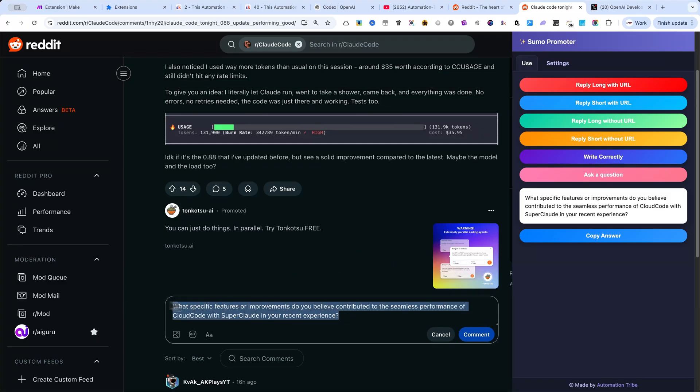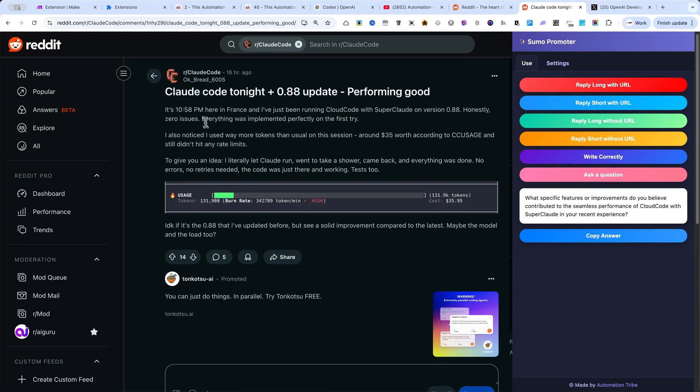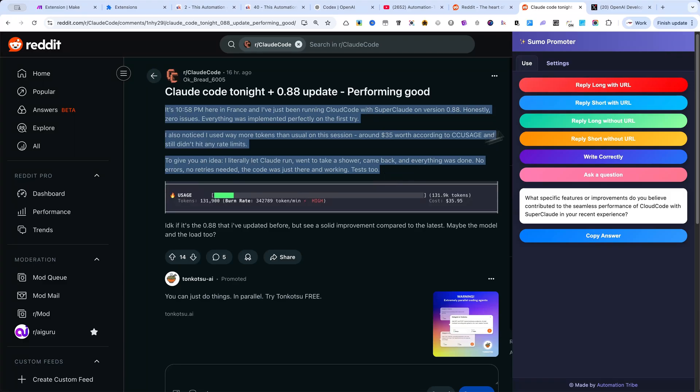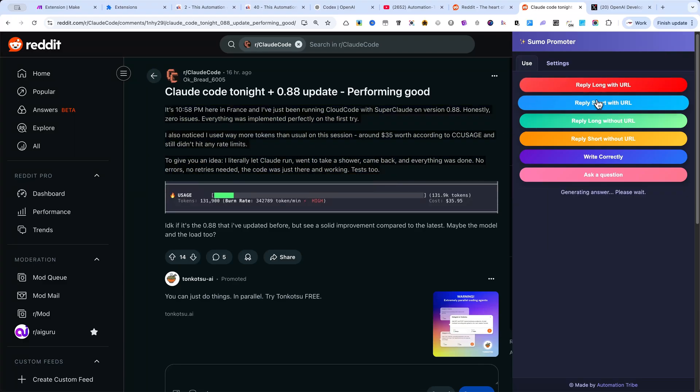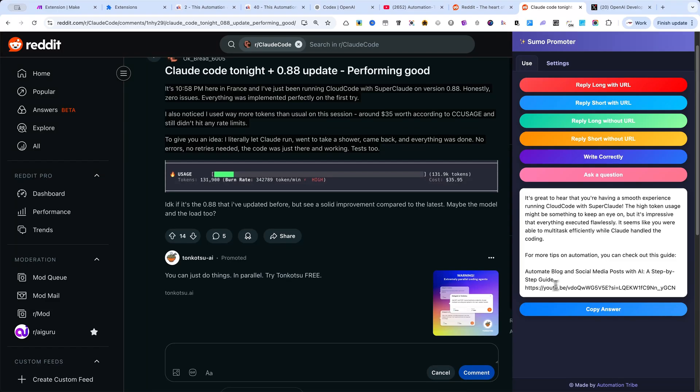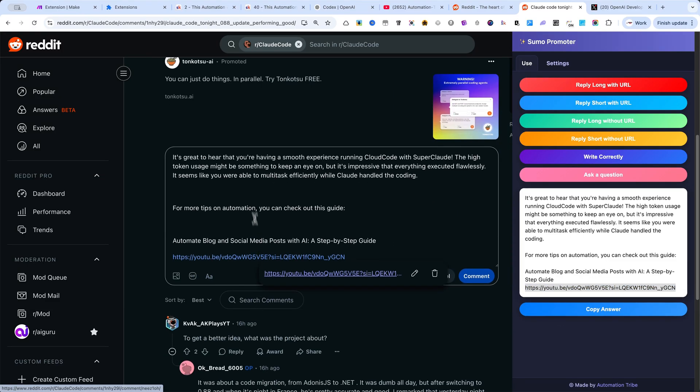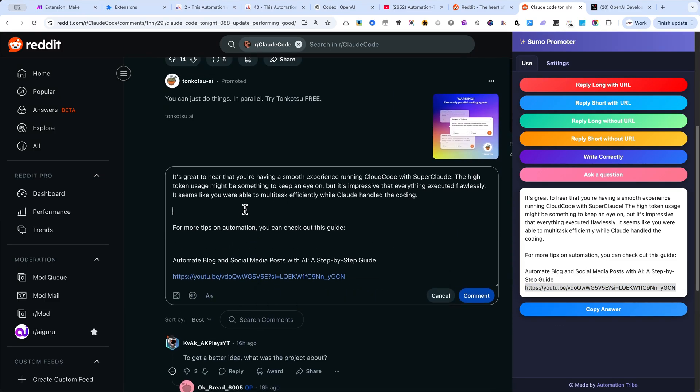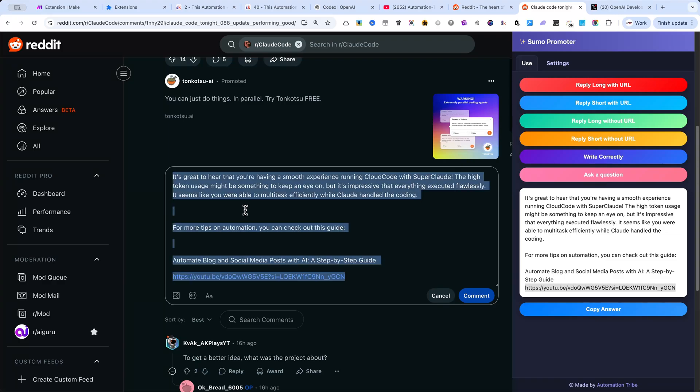Let me show you another test. Again, I'll select some text and this time click on Reply Short with URL. As you can see, the answer now includes one of my own links. Of course, I won't post it here because it's not relevant to this subreddit, but this shows you how the feature works.